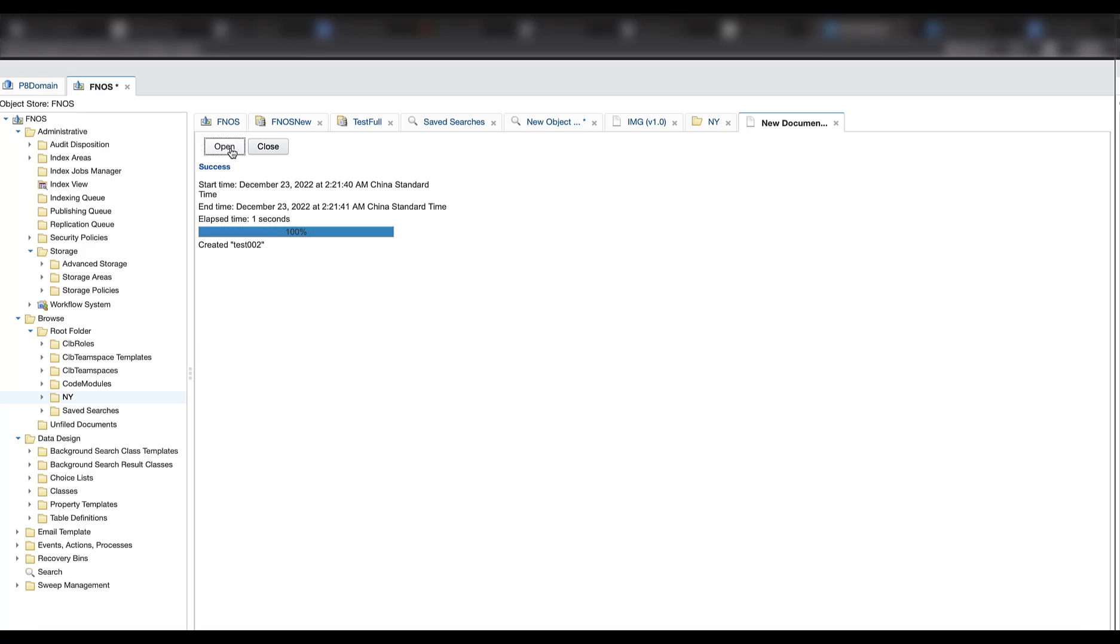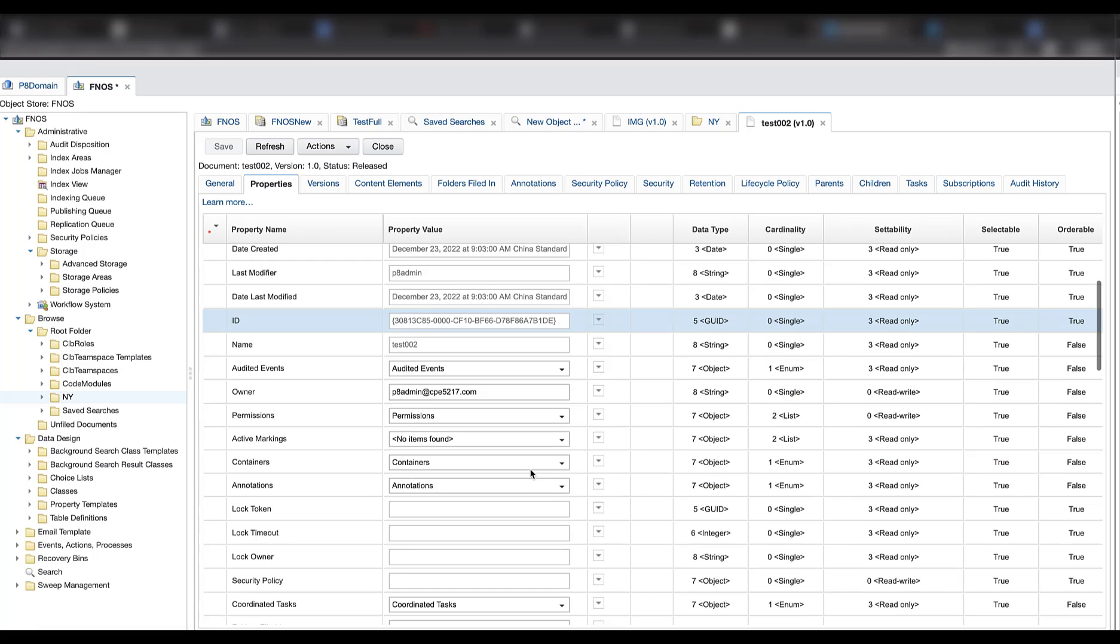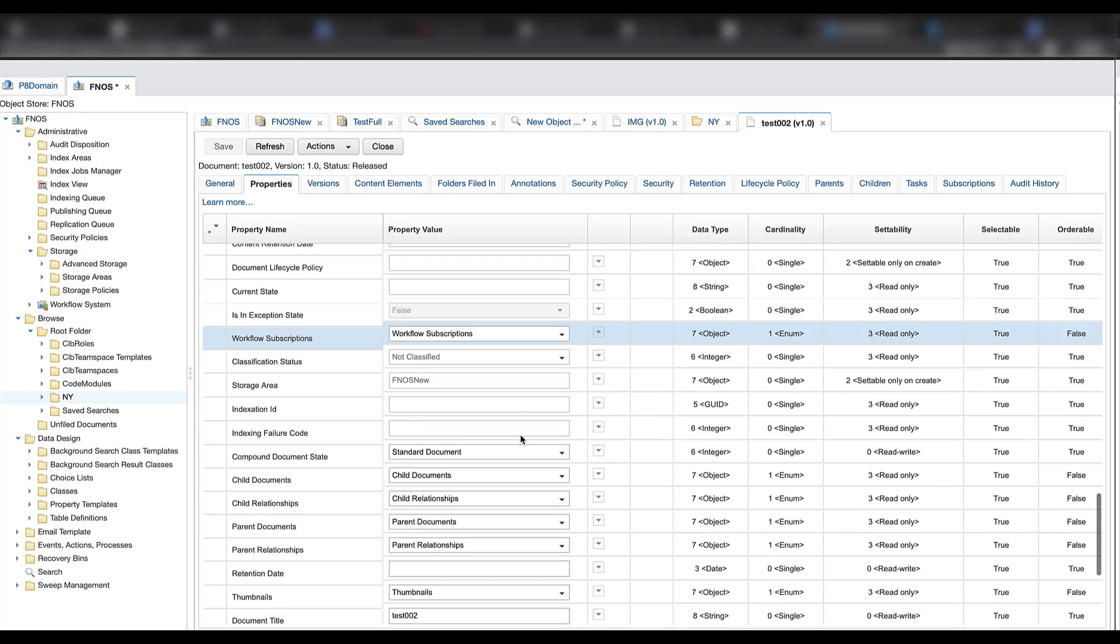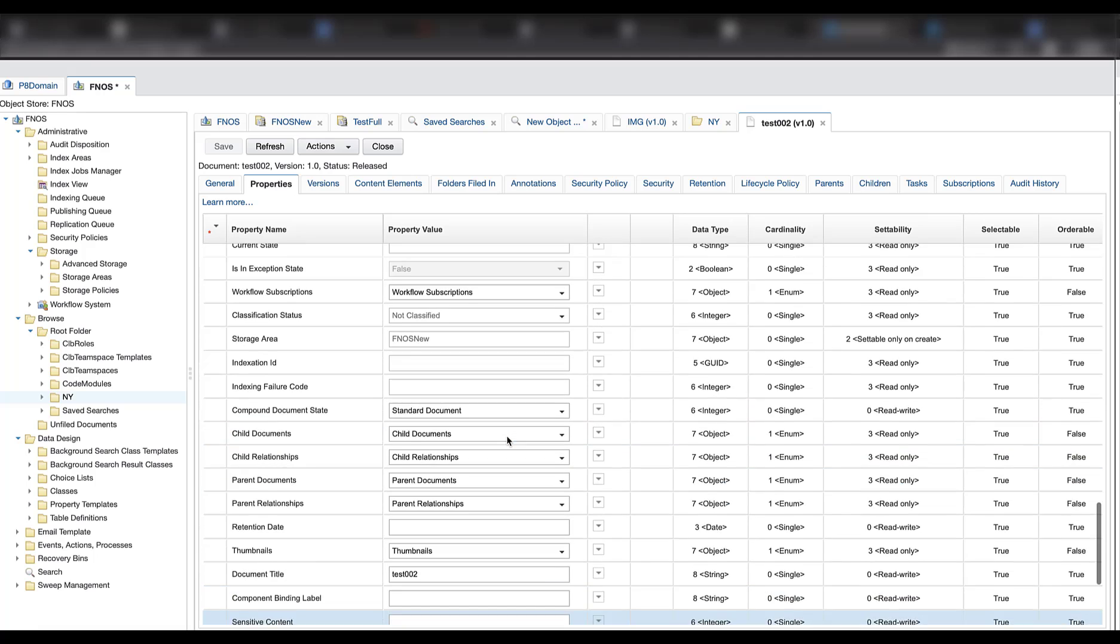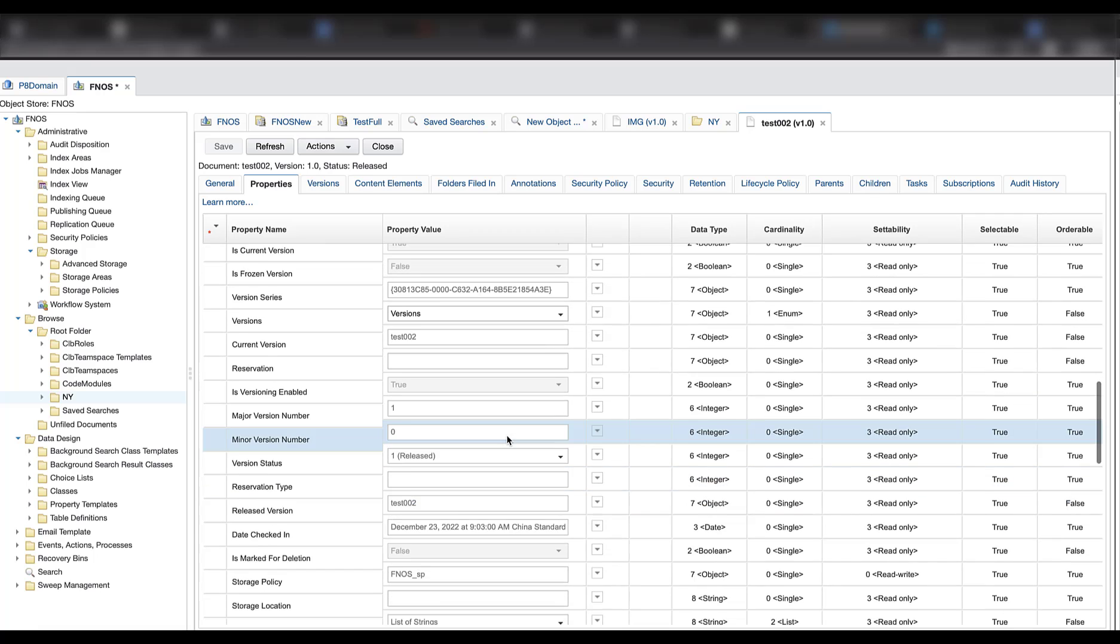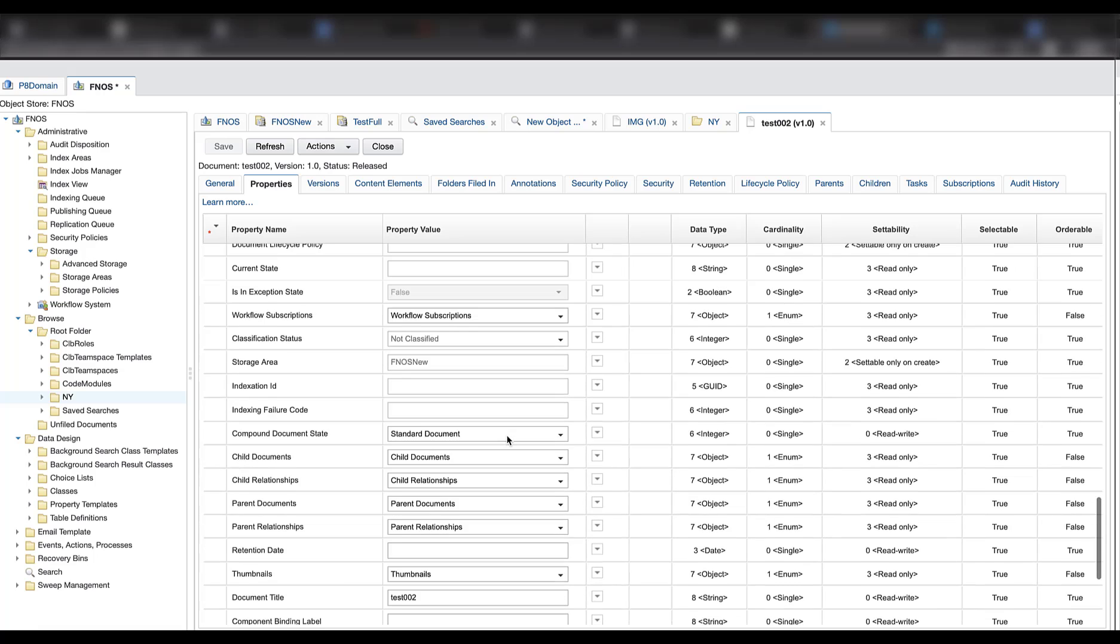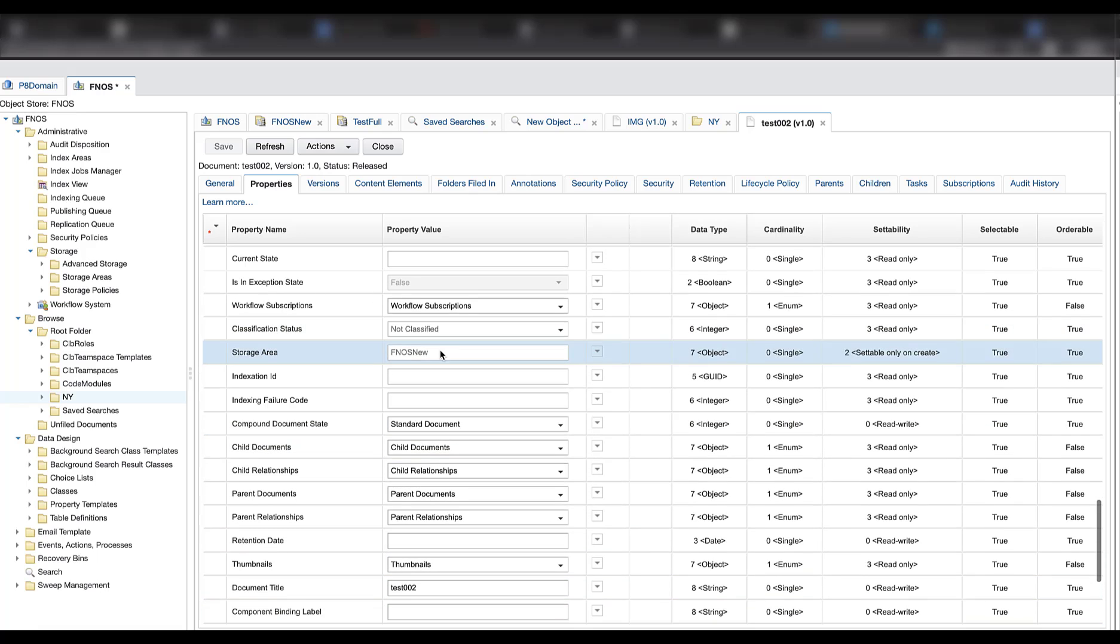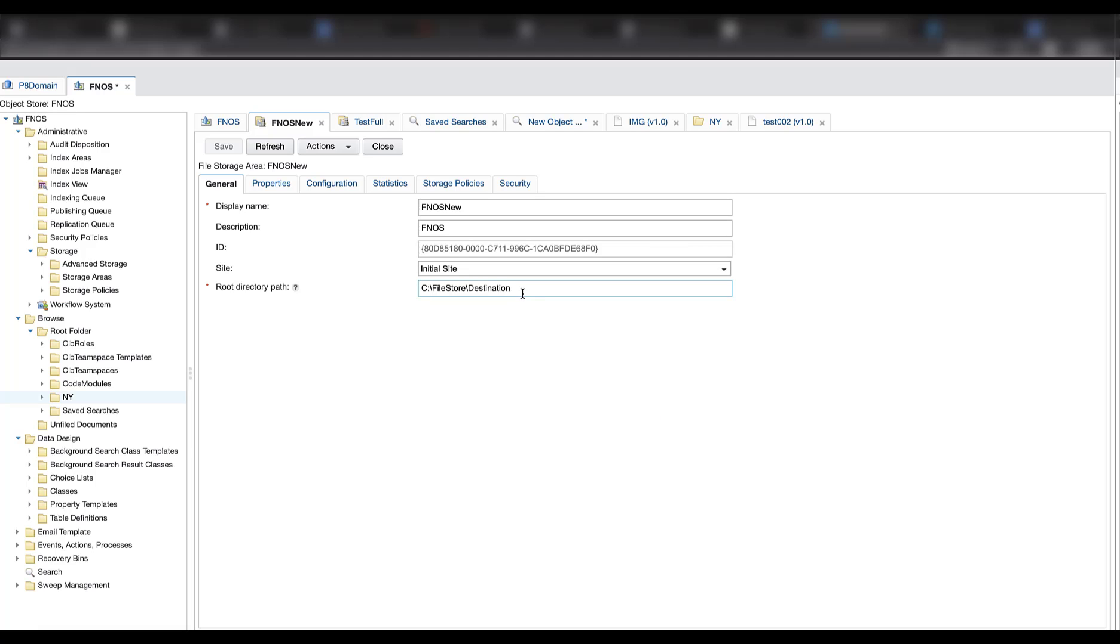Now try to open the document. It can be opened correctly. Double confirm the storage area was the iPhone OS new. Storage area. Storage areas. That's iPhone OS new. So now the file storage area works well after we change the root directory path.